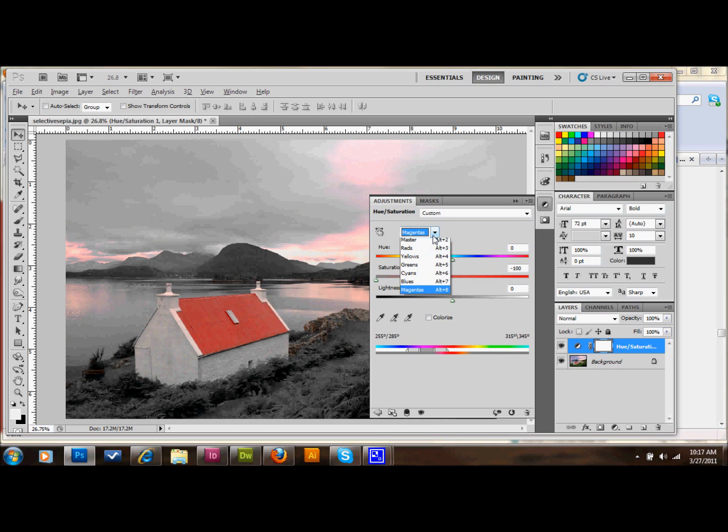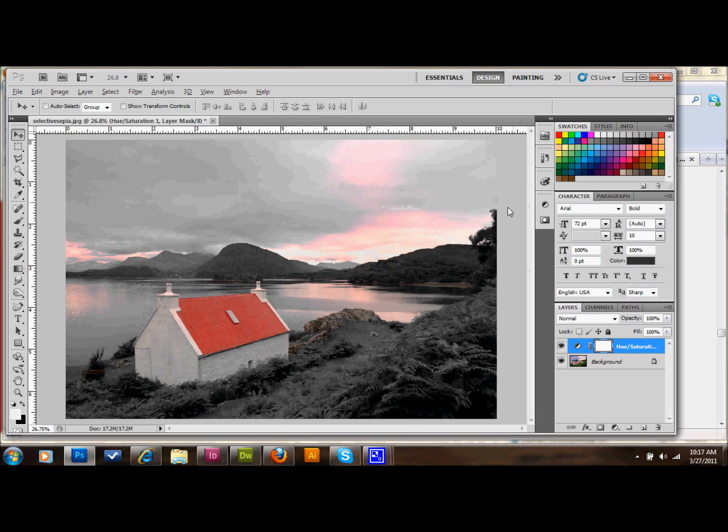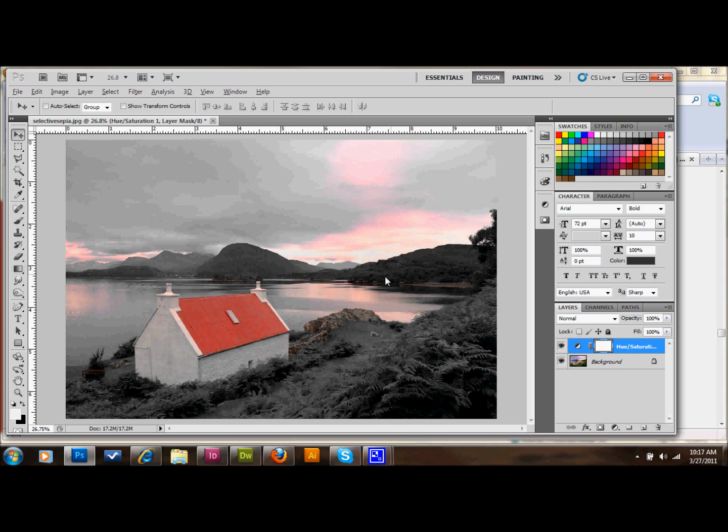I always like to do the master layer last, and you certainly don't have to do the master layer. If you like it the way that it looks this way, then just simply leave it this way. But say you just wanted this roof and you didn't want this redness in the sky and on the lake and in these little rocks here, then maybe you set the master layer.